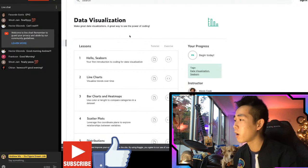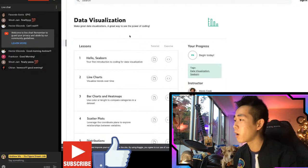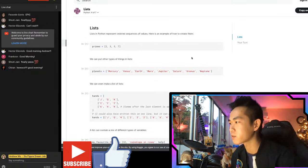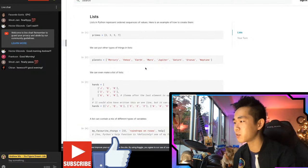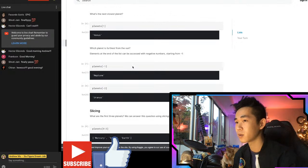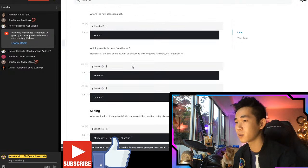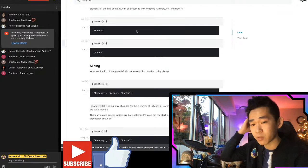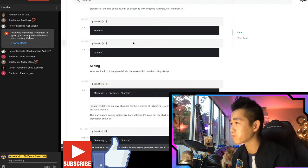What do these Kaggle micro courses look like? Let's look at the fourth Python lesson to give you a sense of what it looks like mid-course. 'Lists in Python represent ordered sequences of values.' You're now looking at an interactive notebook - this is a Jupyter notebook that you can play with on the actual platform. Not having to install anything or deal with formatting in the very beginning is going to be really helpful. So what do you do on your 22nd day?